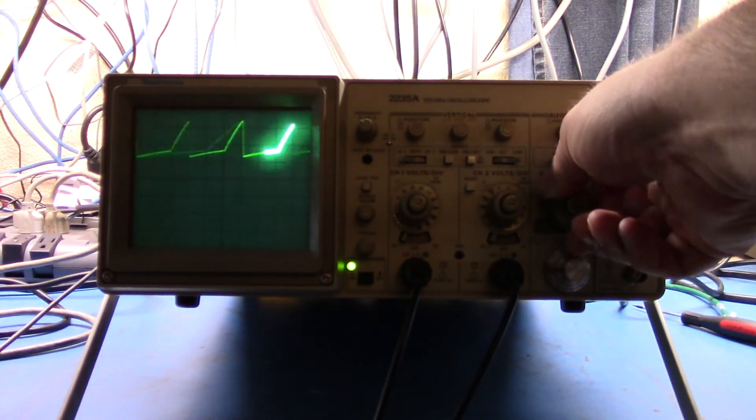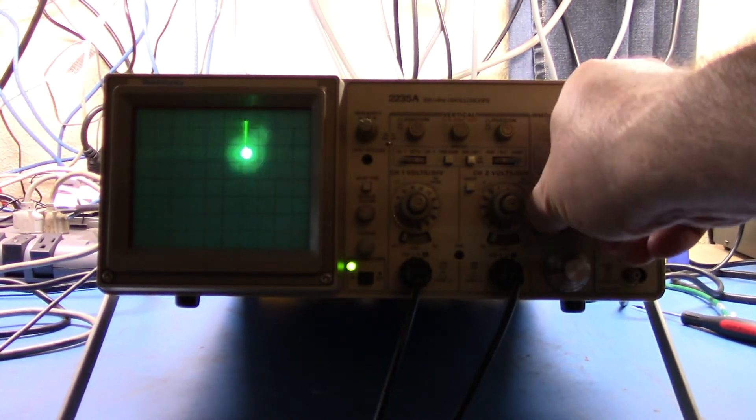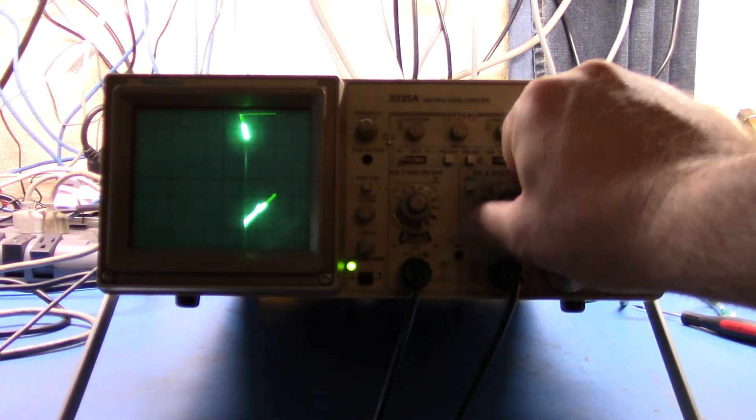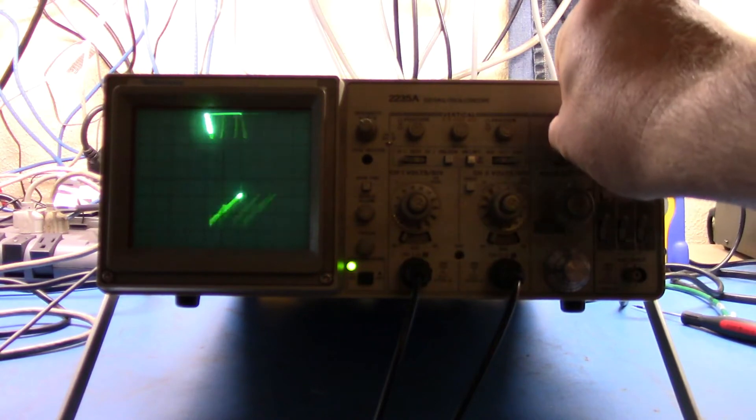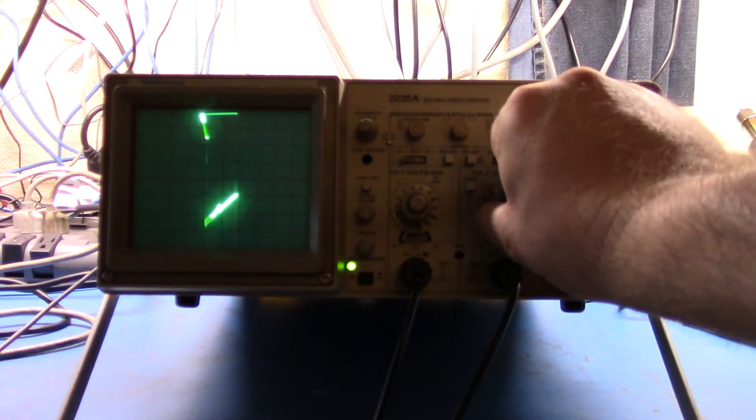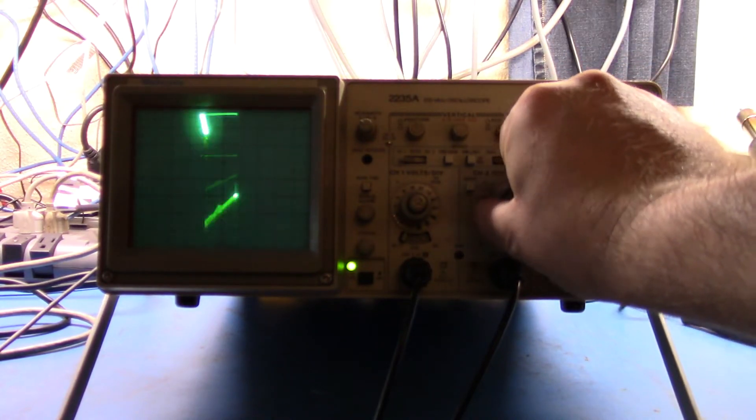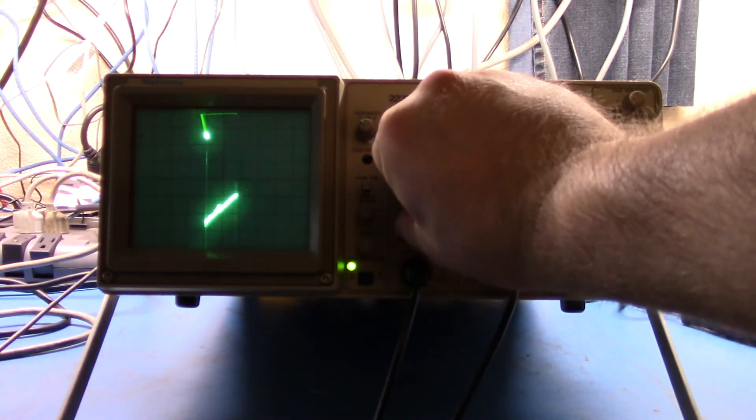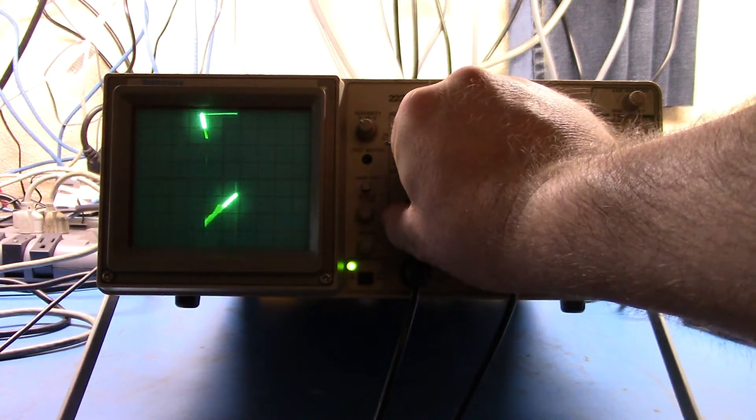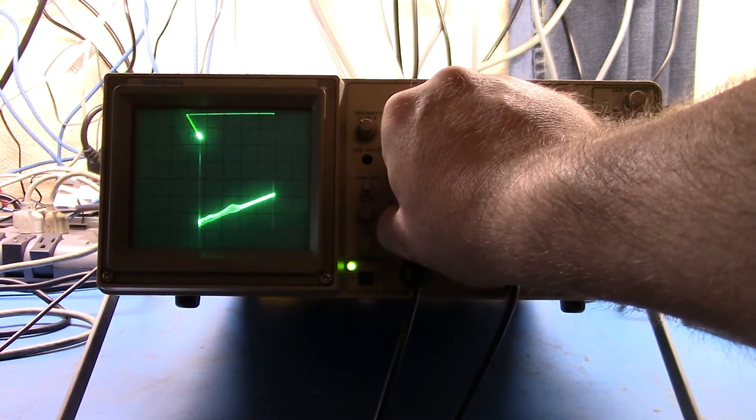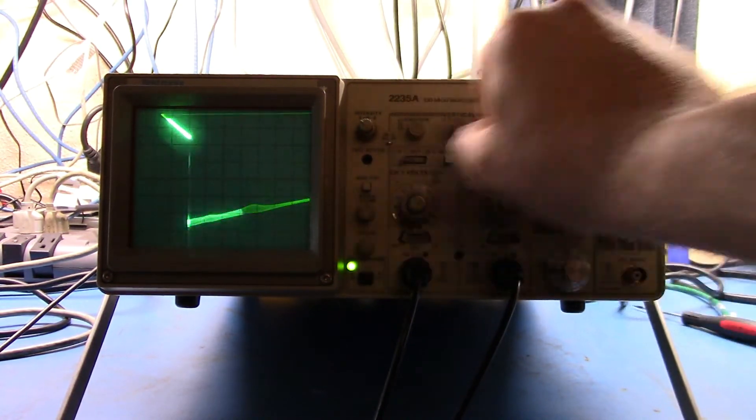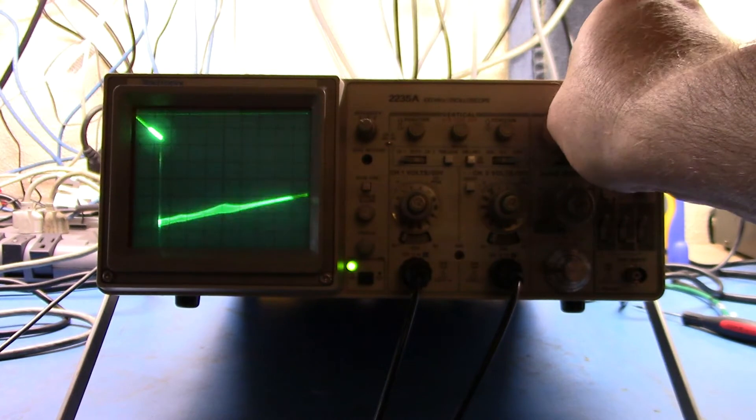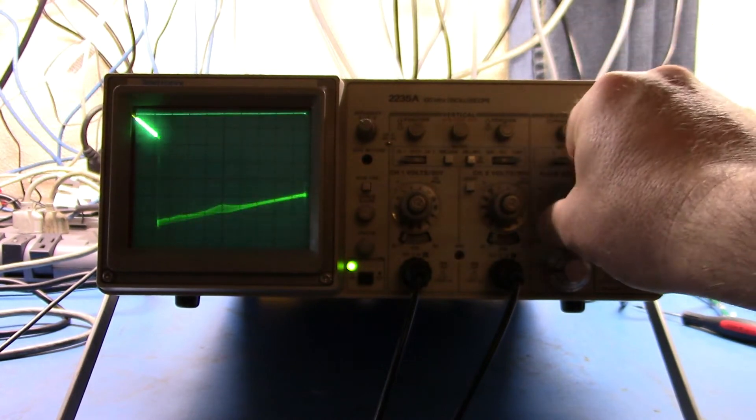And now if I come in and just expand it a little bit and then move it back in, there you go. So now you can see the correlated sweep time, the two items together.